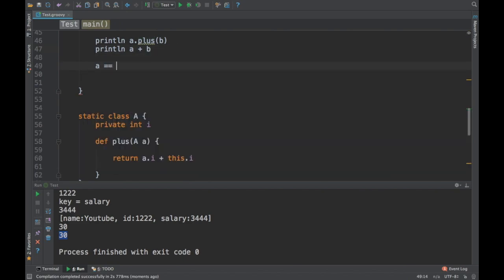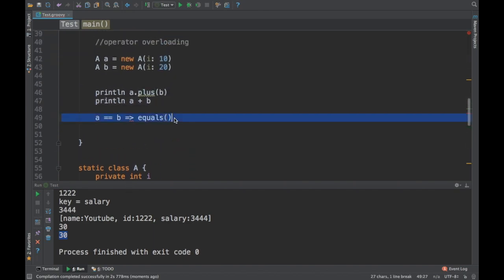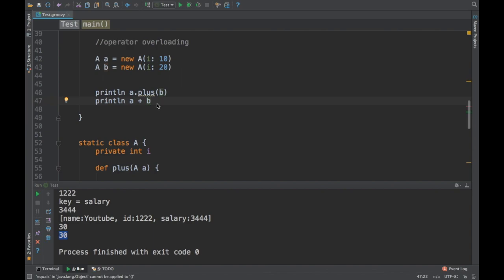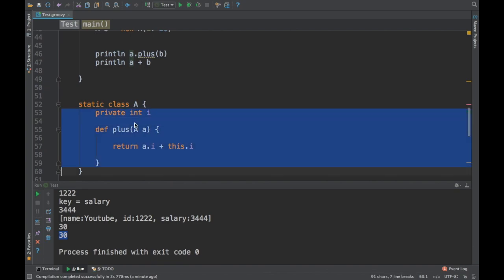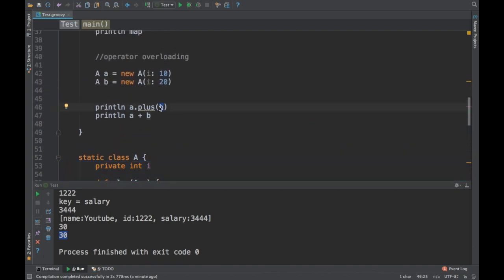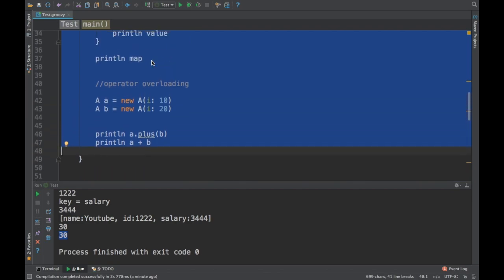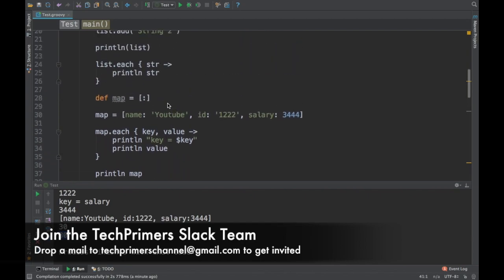So `a == b` gets translated into the `equals` method, and `a + b` gets translated into the `plus` method. Same way, `a - b` would require you to write a method called `minus`. You don't have to say `a.plus(b)` — you just say `a + b` and it calls the `plus` method. This is very useful when writing tests or DSLs, for example BDD-style tests in Groovy or Jenkins pipeline files.